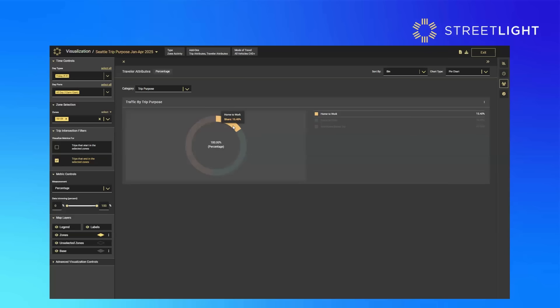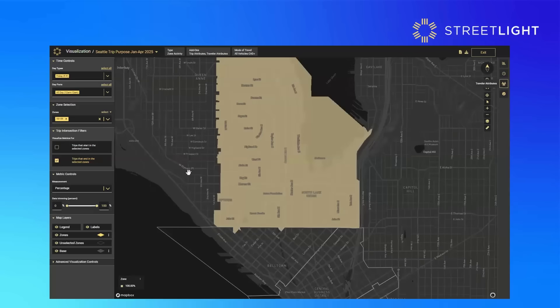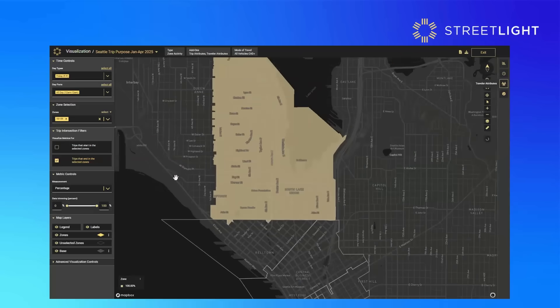This is perhaps indicative of some of the employers in that area that have mandated return to office five days a week. That is an example of how you can use the new 2025 trip purpose data to reveal different insights and understand what's happening in your travel patterns.